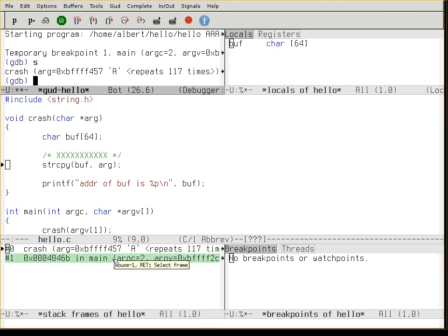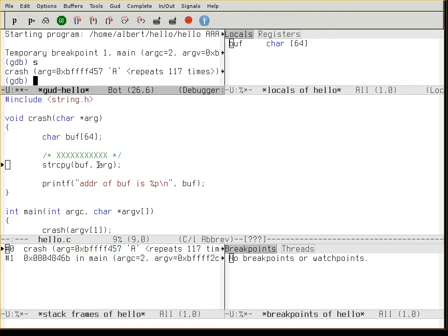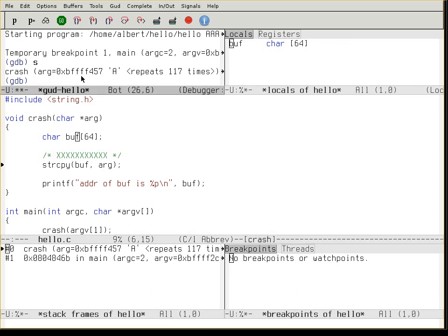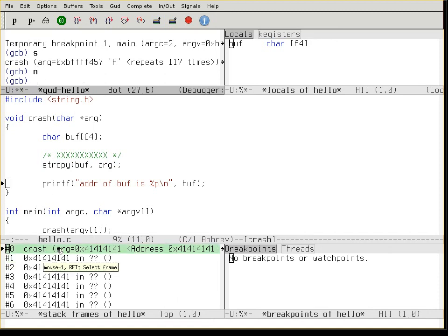You have the stack frames. Now check what happens when we copy this too-long list of arguments into the buffer. The buffer is here. It's actually gonna overwrite the information in the stack frames with A — and A is 0x41 in hex.